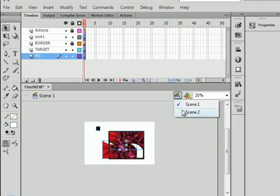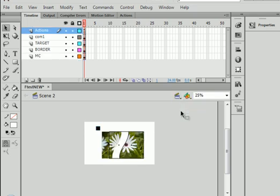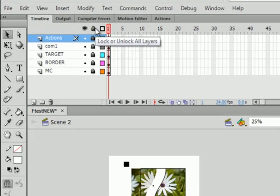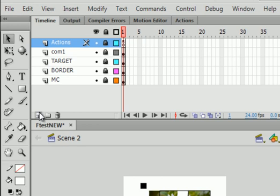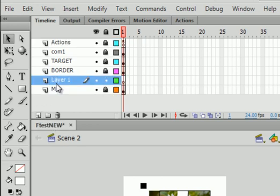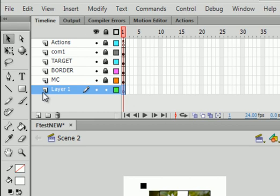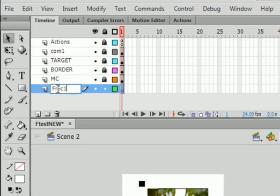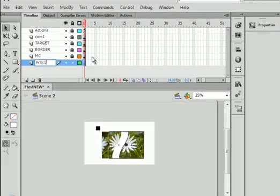Go to scene 2. Lock the layers. Select the bottom layer. Insert a layer. Click. Drag it down. FR as in from. SC from scene 1. All locked. This one unlocked.